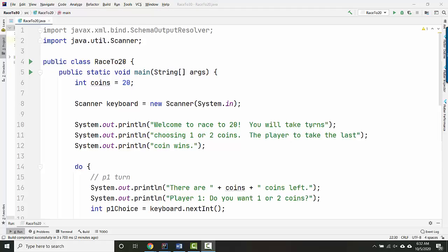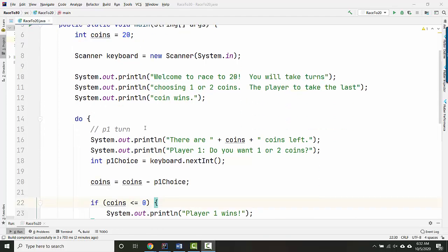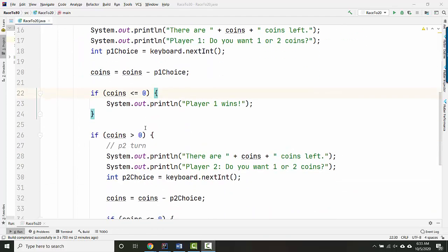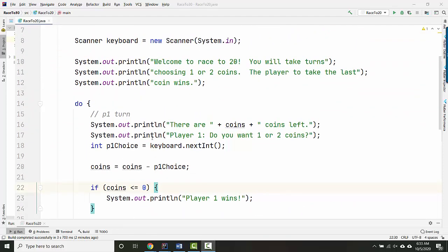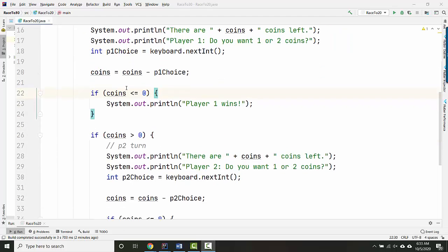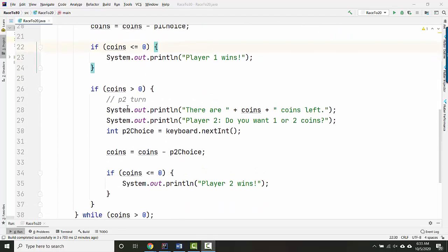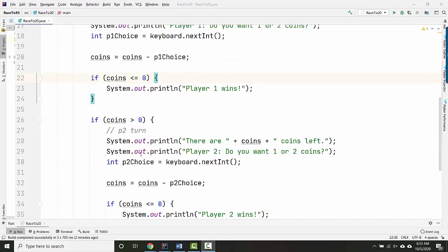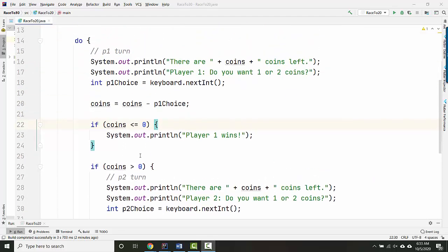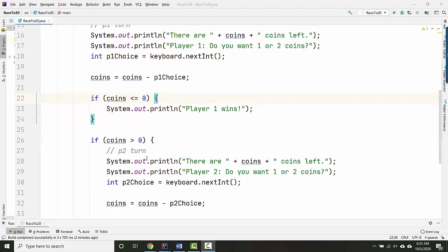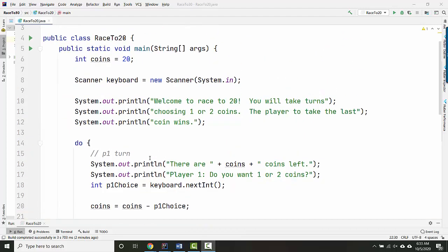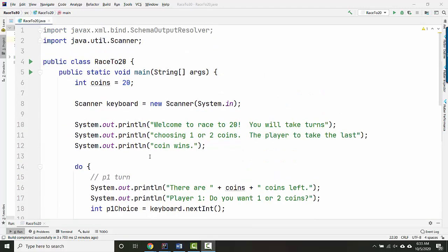Hi everybody. In the last video we programmed the race to 20 game, and I said that there were a couple of things that are not so nice. So this code could be cleaned up a little bit, and what I mean by cleaned up is make it easier to read, make the structure a little bit simpler, and then there was the issue of preventing cheating.